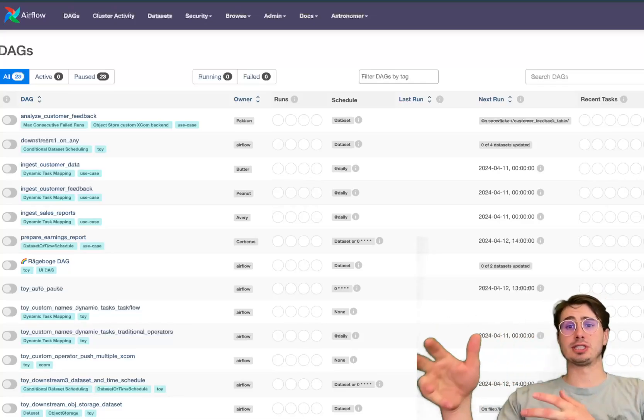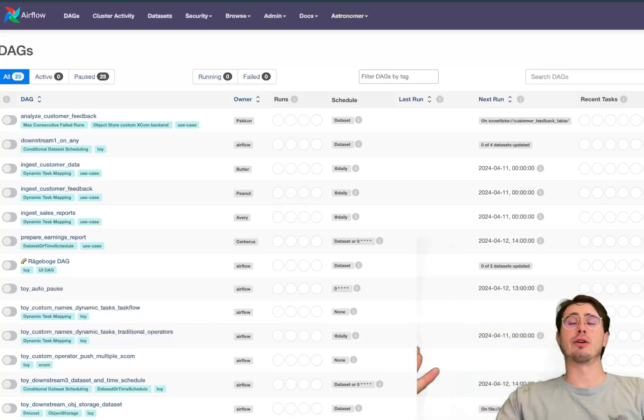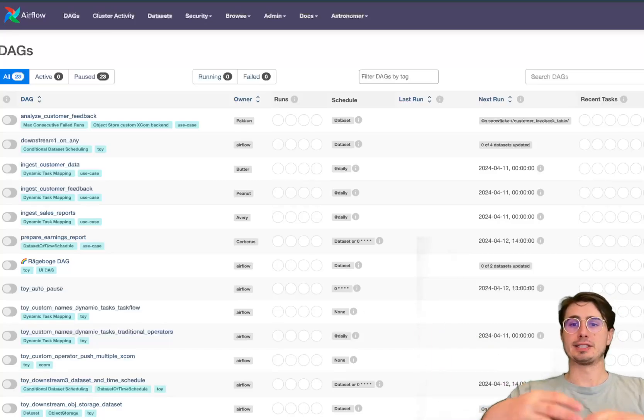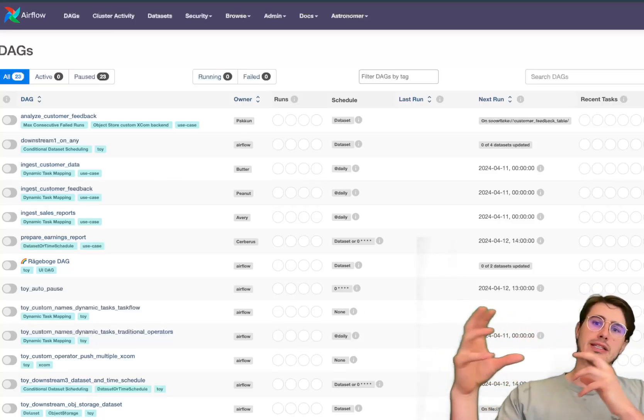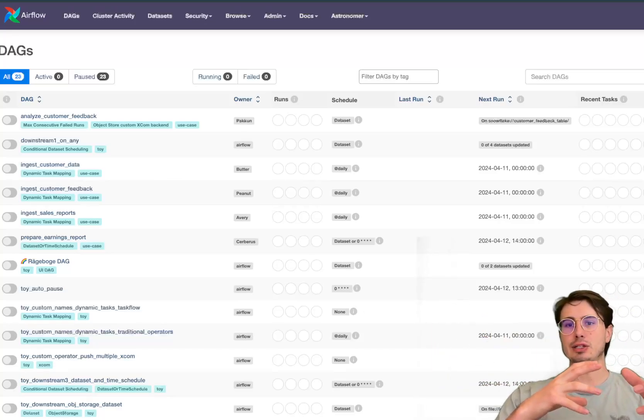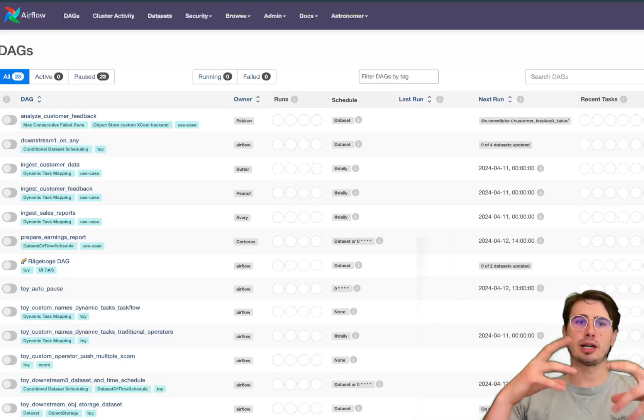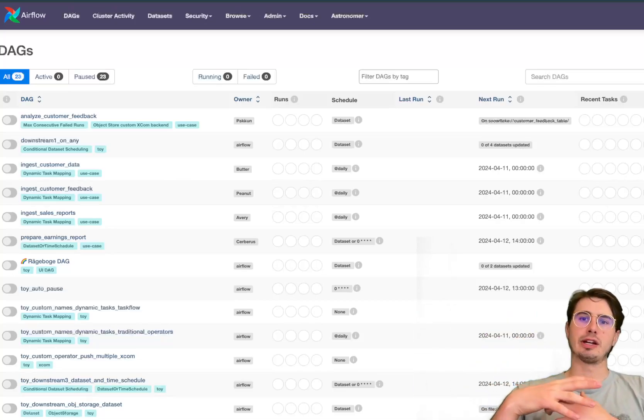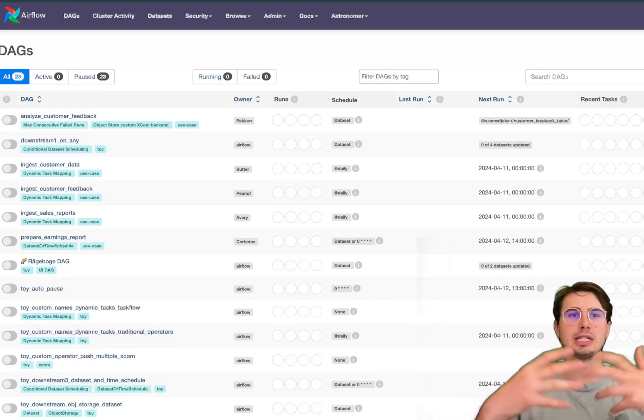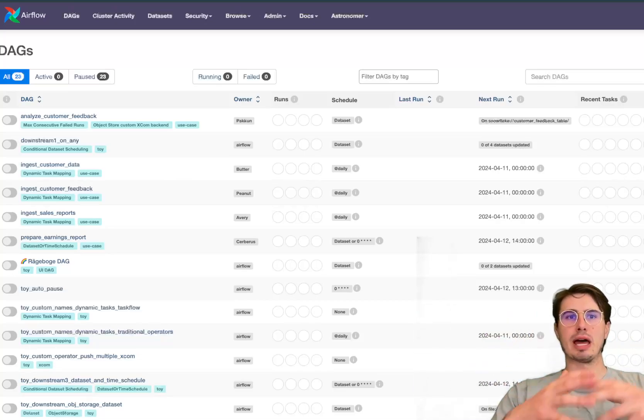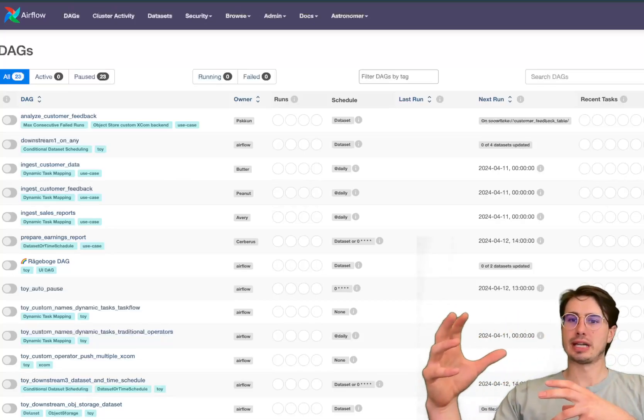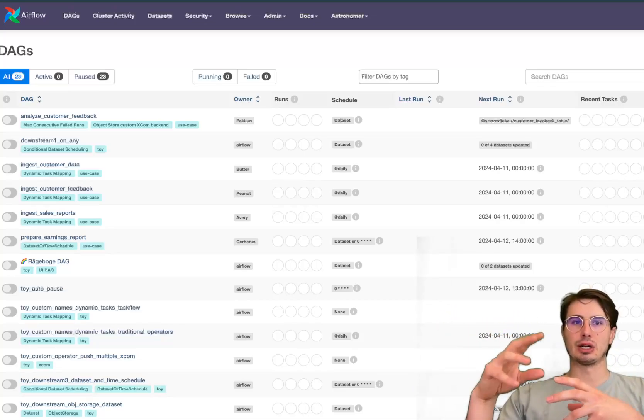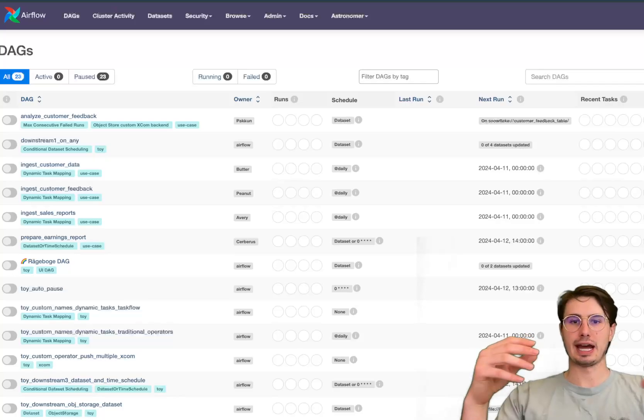A lot especially centered around bringing that dataset-driven view of data-driven scheduling more front and center within the individual DAG view rather than just having it kind of sectioned off in that datasets tab.